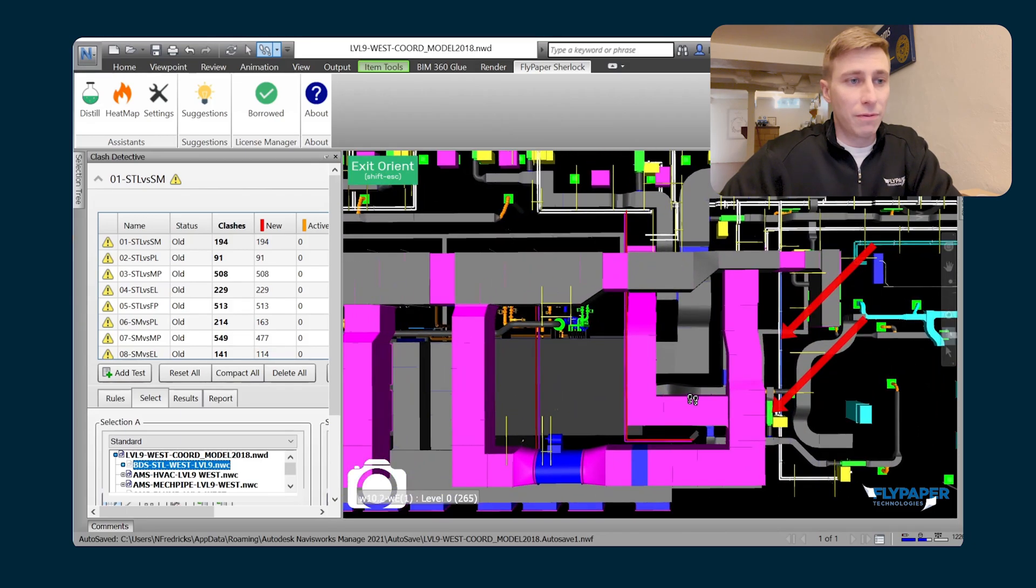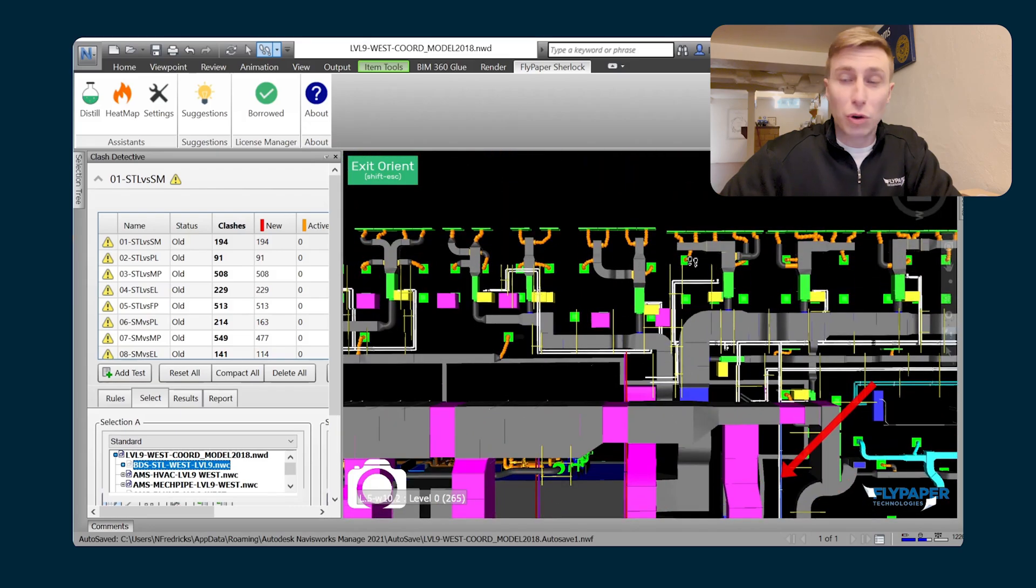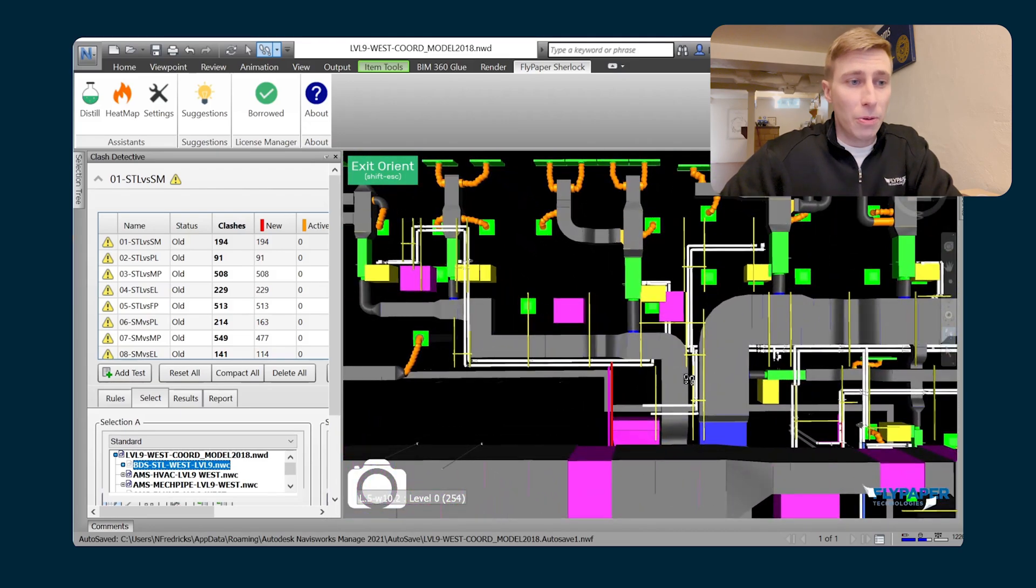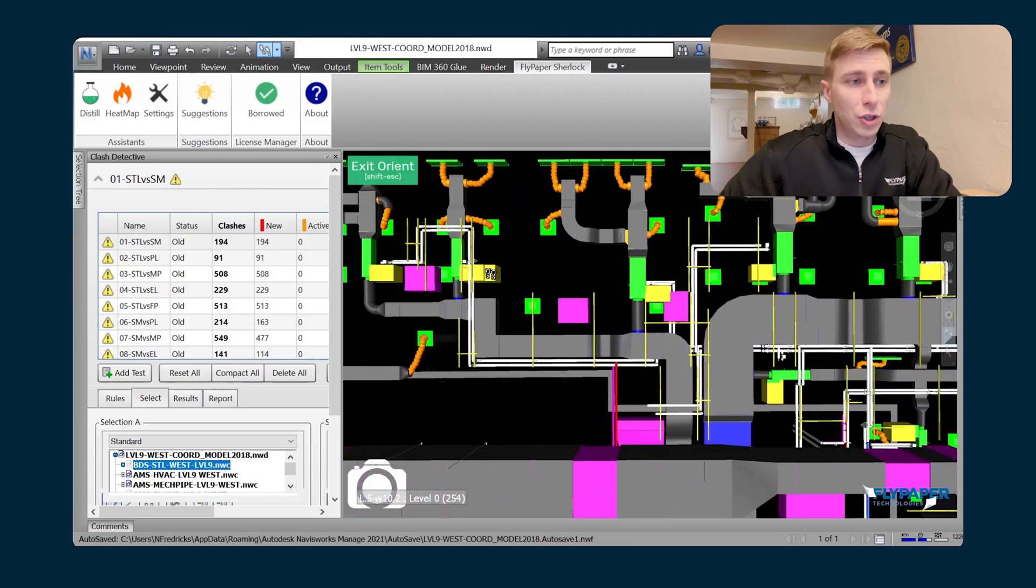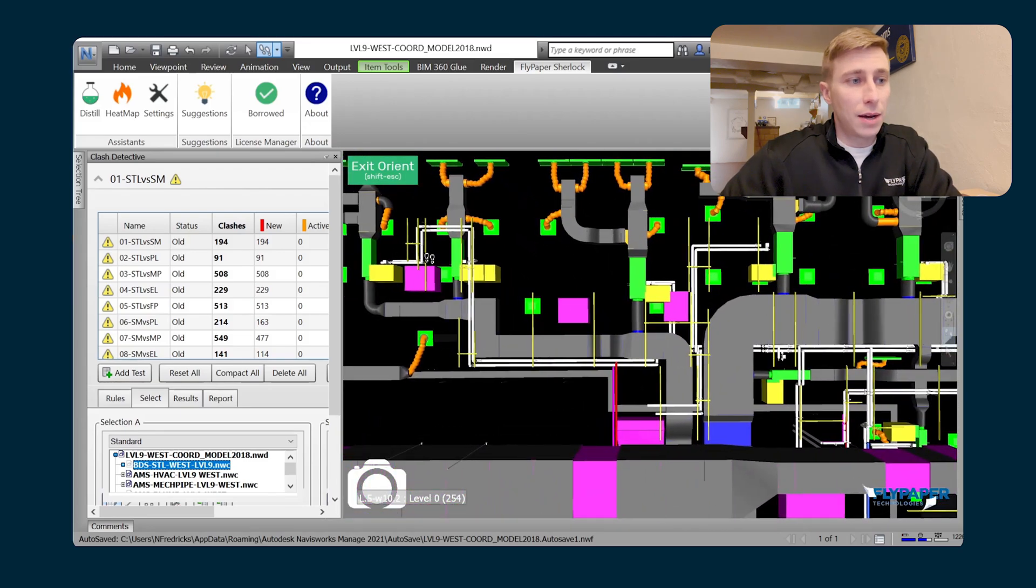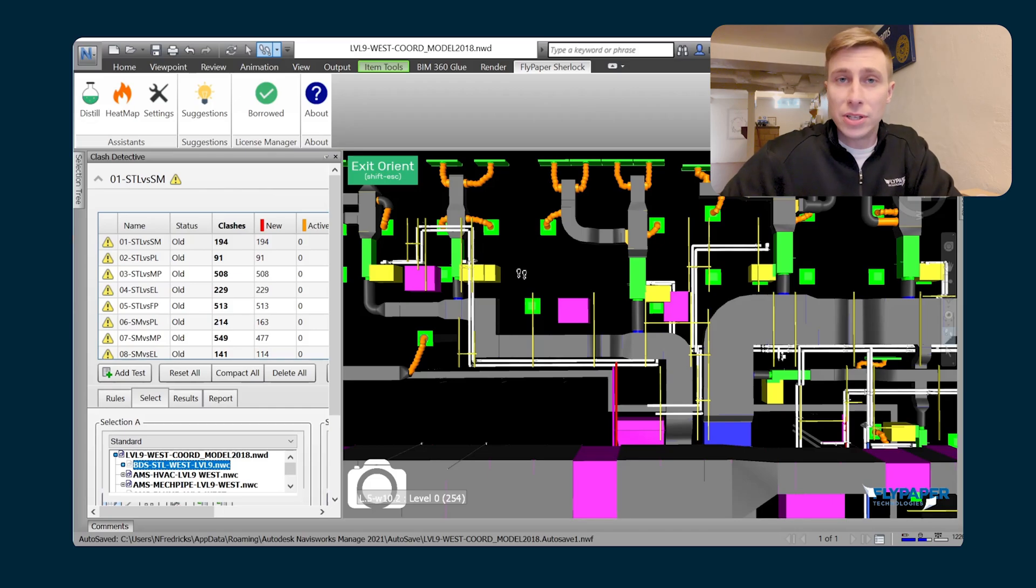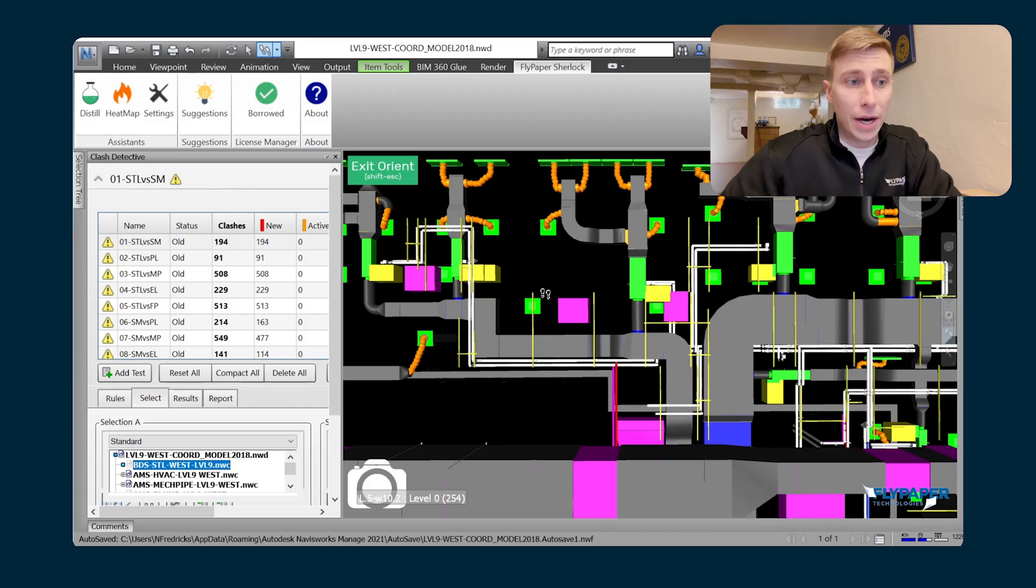And this is great for really quick visual checks, like making sure that there's mechanical pipe run to every single one of the VAVs in the sheet metal model.